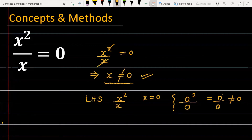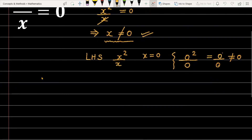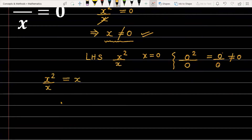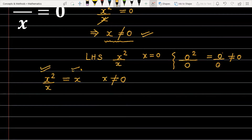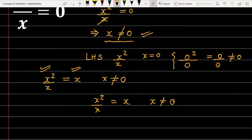What is the correct method? If you want to solve the given equation, you should first know that the simplification x squared by x equals x is only valid when x is not equal to 0. If x is not equal to 0, then you can replace this expression. You had directly cancelled x squared by x without maintaining this condition.